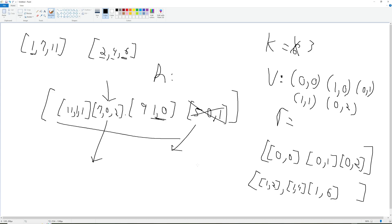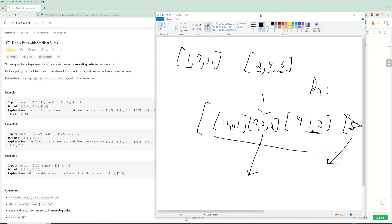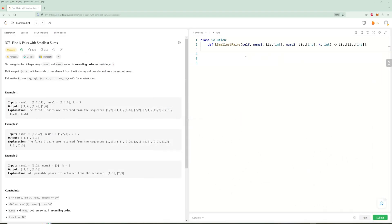So to summarize: we use a heap, and every time we take a value we can go right in one of these two arrays, so we try both combinations. We also have a visited set to avoid repeated work since we can reach the same index pair multiple times. Our result is [1,2], [1,4], [1,6] - which matches the expected output exactly.